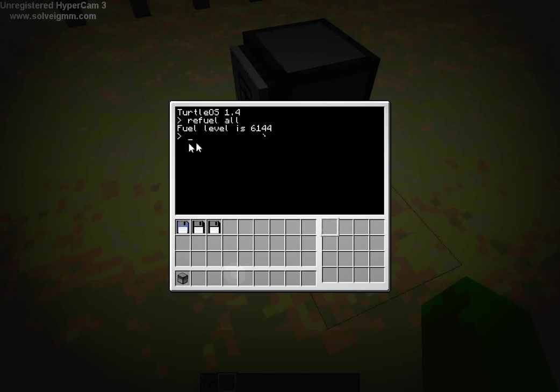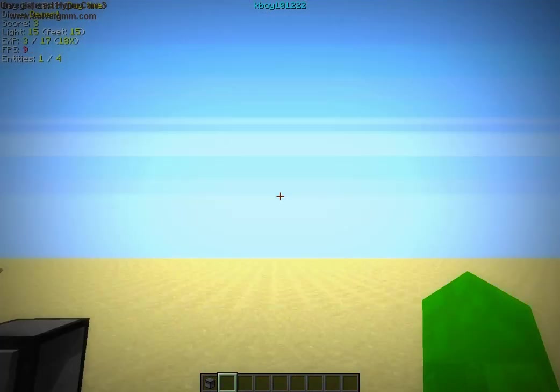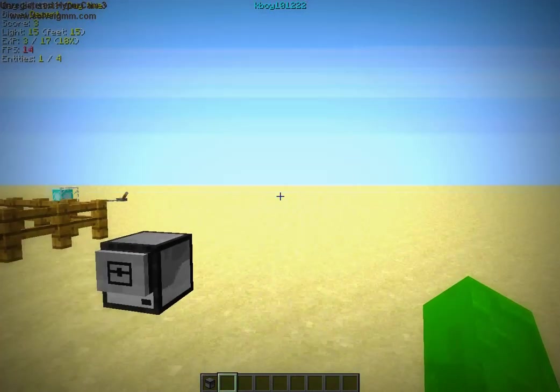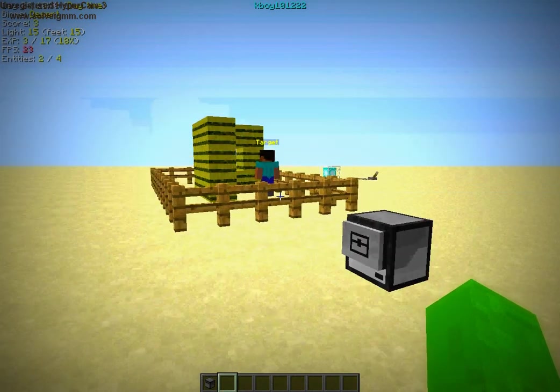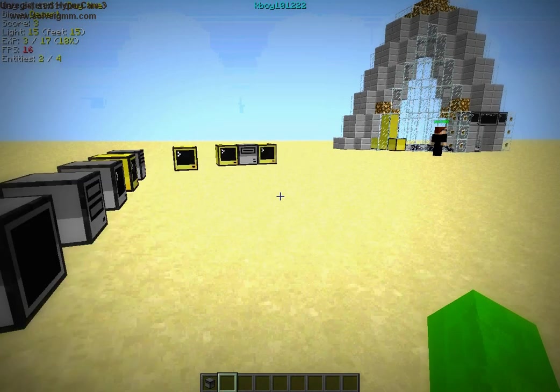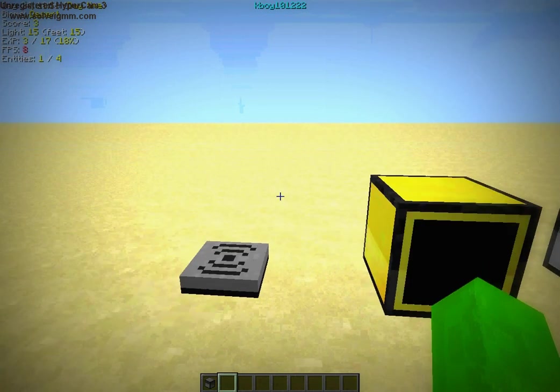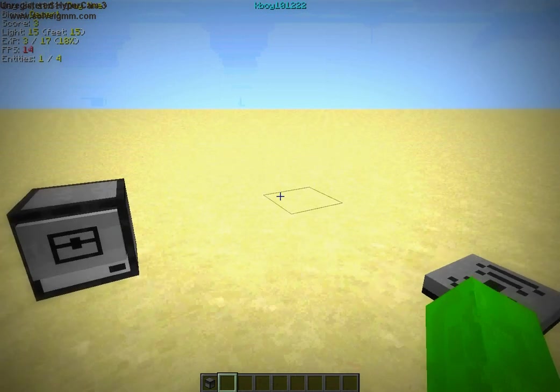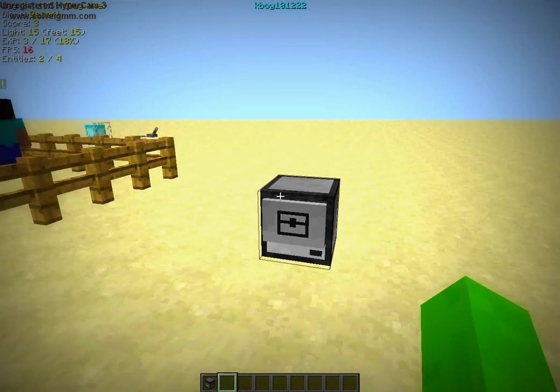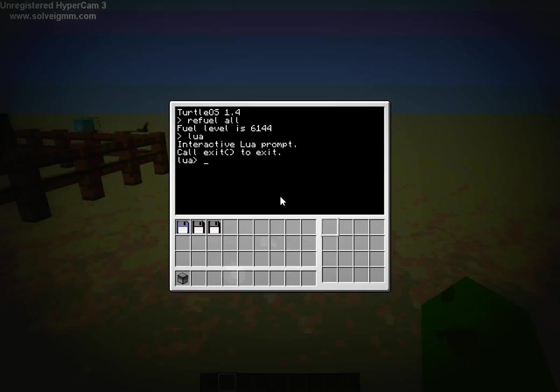And how you do that is just simply by typing refuel all. You can just type refuel and it'll take one out, or refuel all will take all of it out. And you can see that's actually quite a lot of fuel. So I can do, I'm just gonna go to this Lua prompt. And all the computers on ComputerCraft run off of Lua. It's a very simple, very basic programming language. I caught onto it really quick. It's super easy.